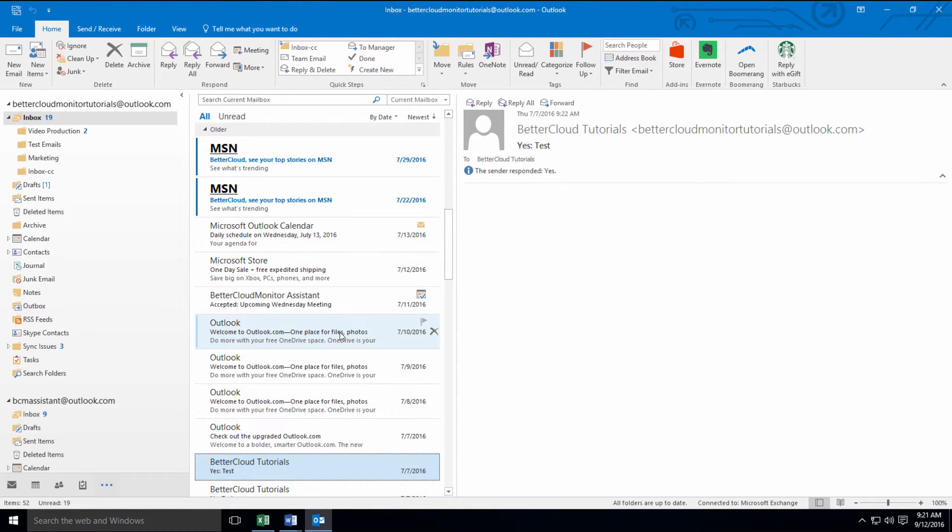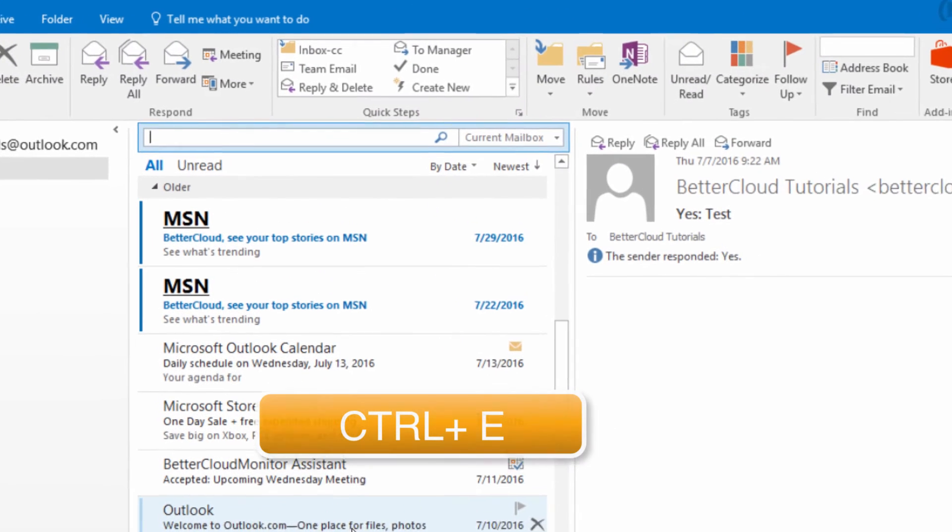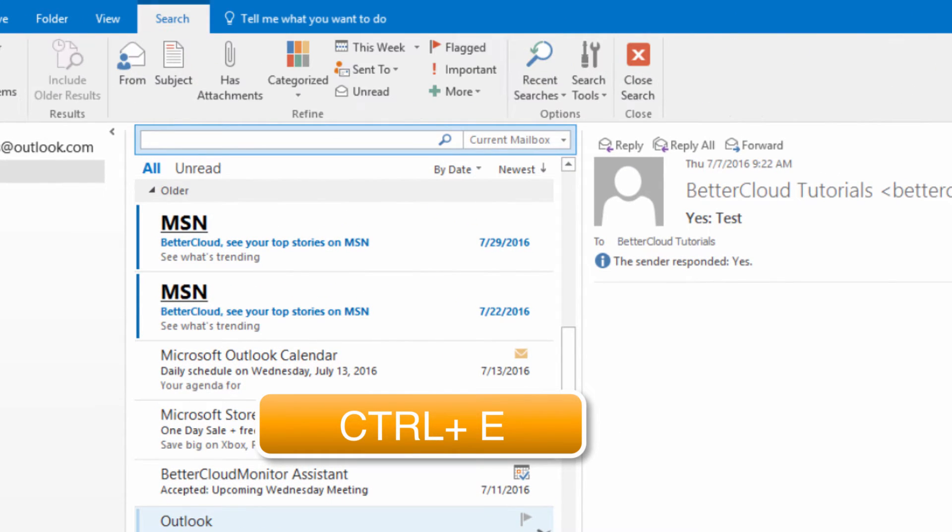So the first thing I want to show you is the keyboard shortcut for accessing the search bar. This alone can save you time when hunting down an email. Just hit Ctrl-E to automatically move your cursor to the search bar.